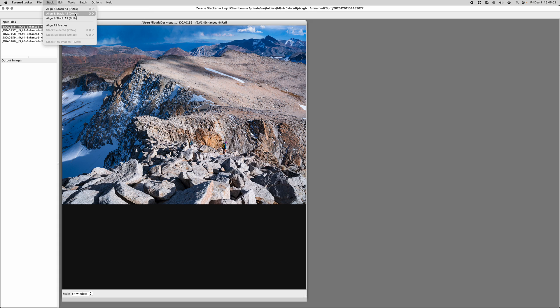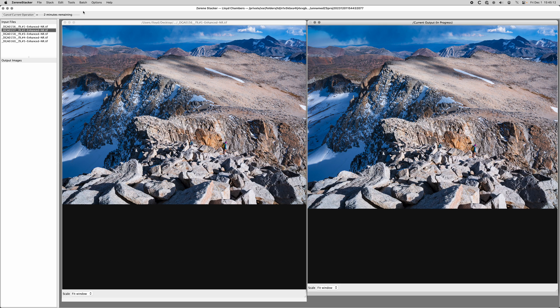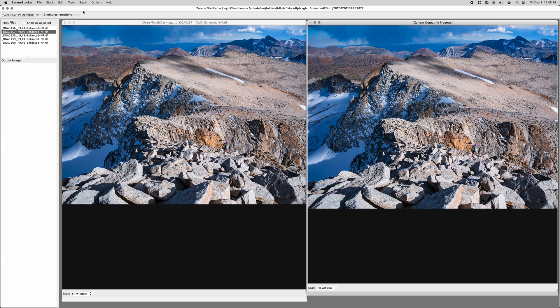Basically I'm going to say align and stack all DMAP, and that's going to take about two minutes. There are several stages to this, and when it's mostly done it's going to ask us about a contrast threshold, which I'll discuss in a minute.